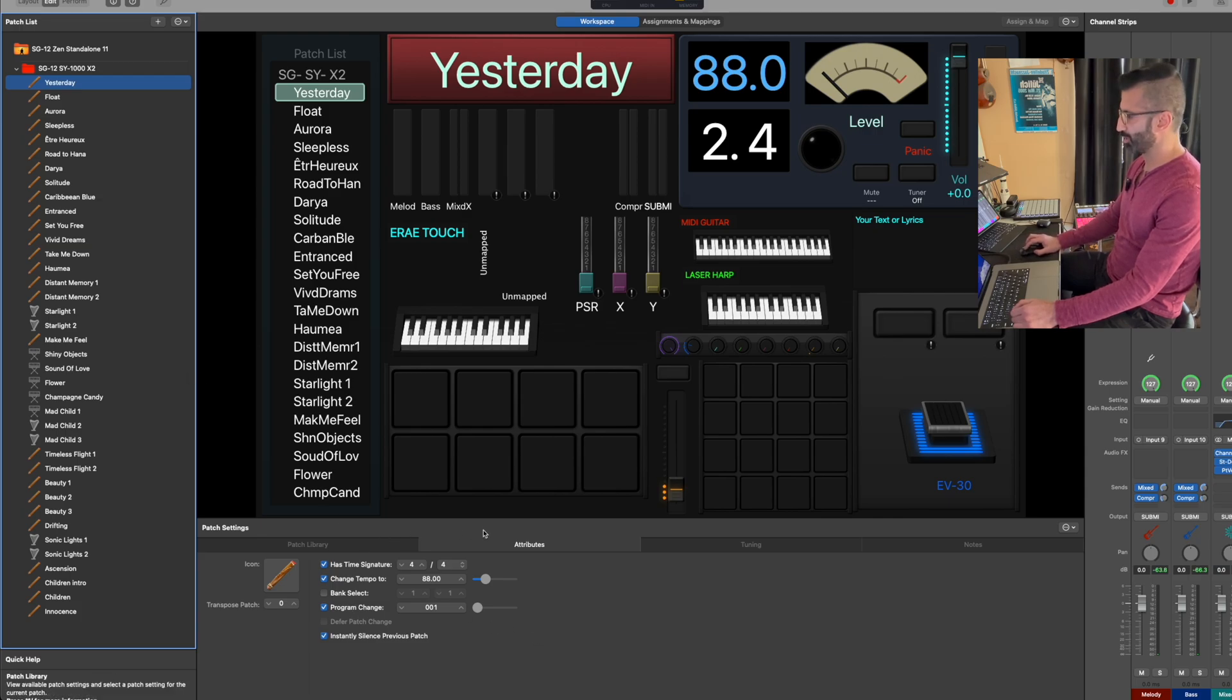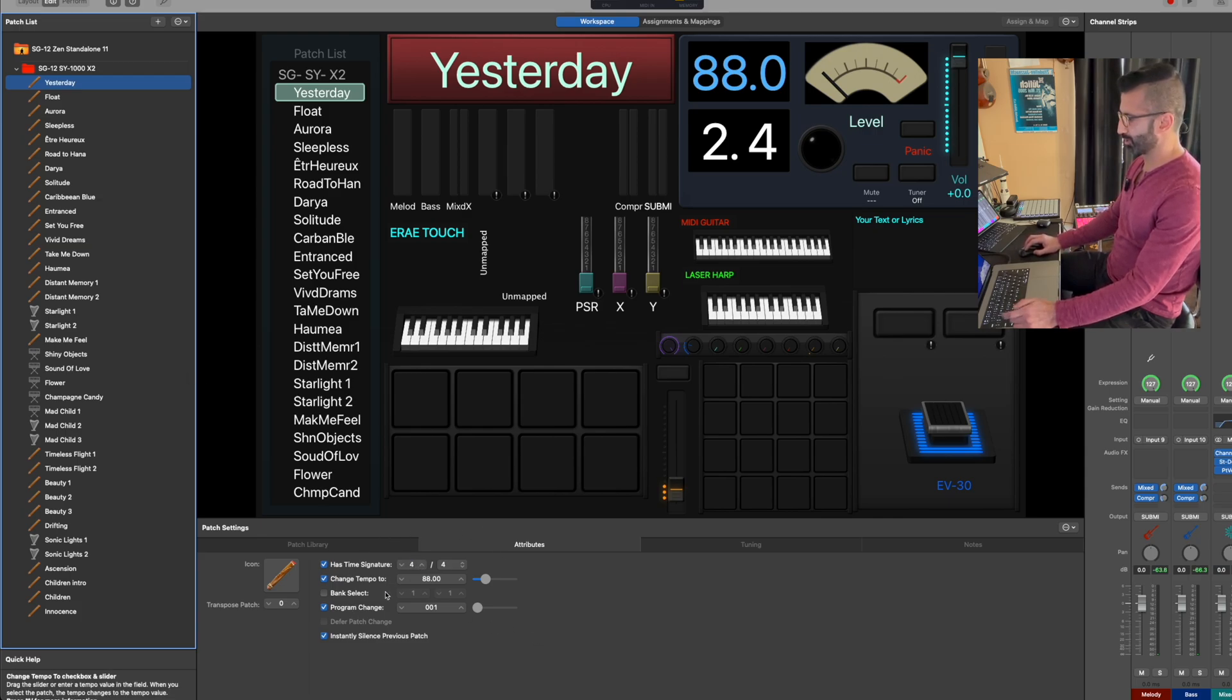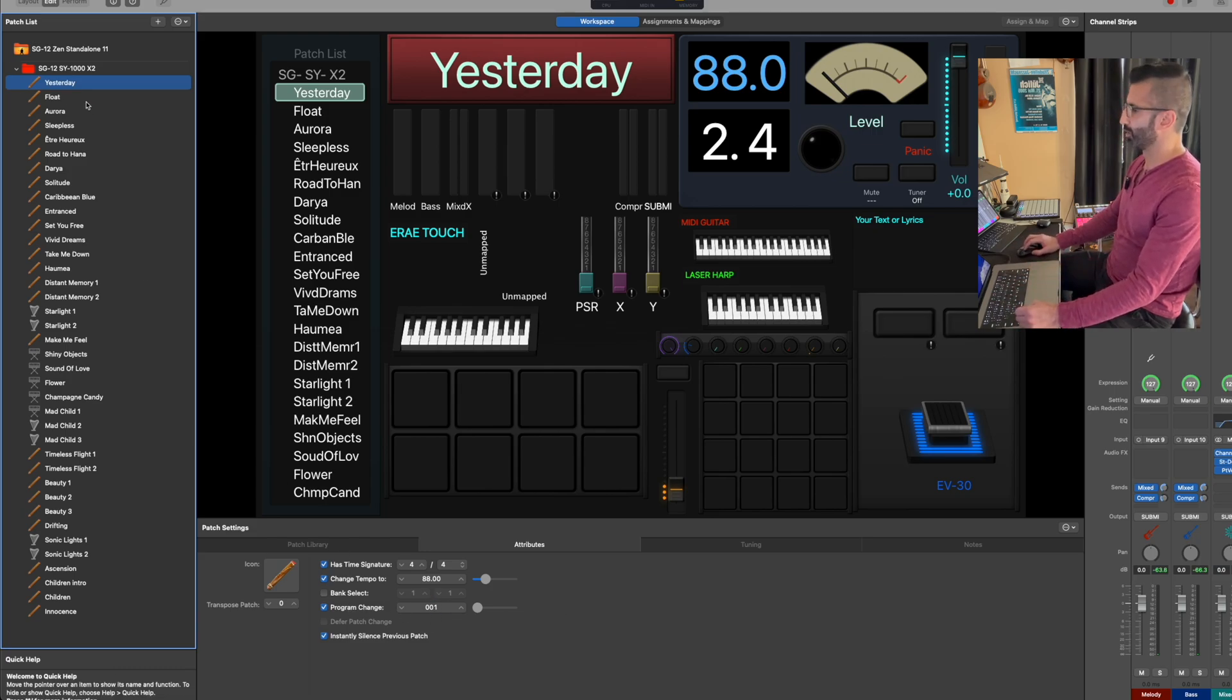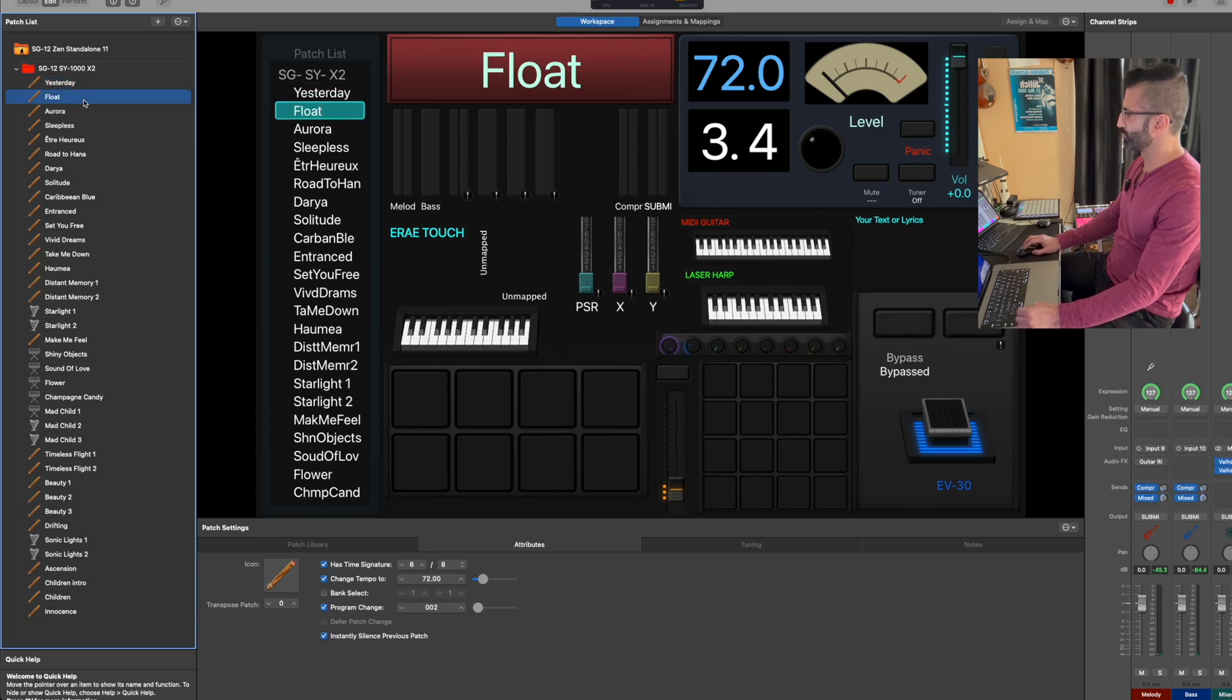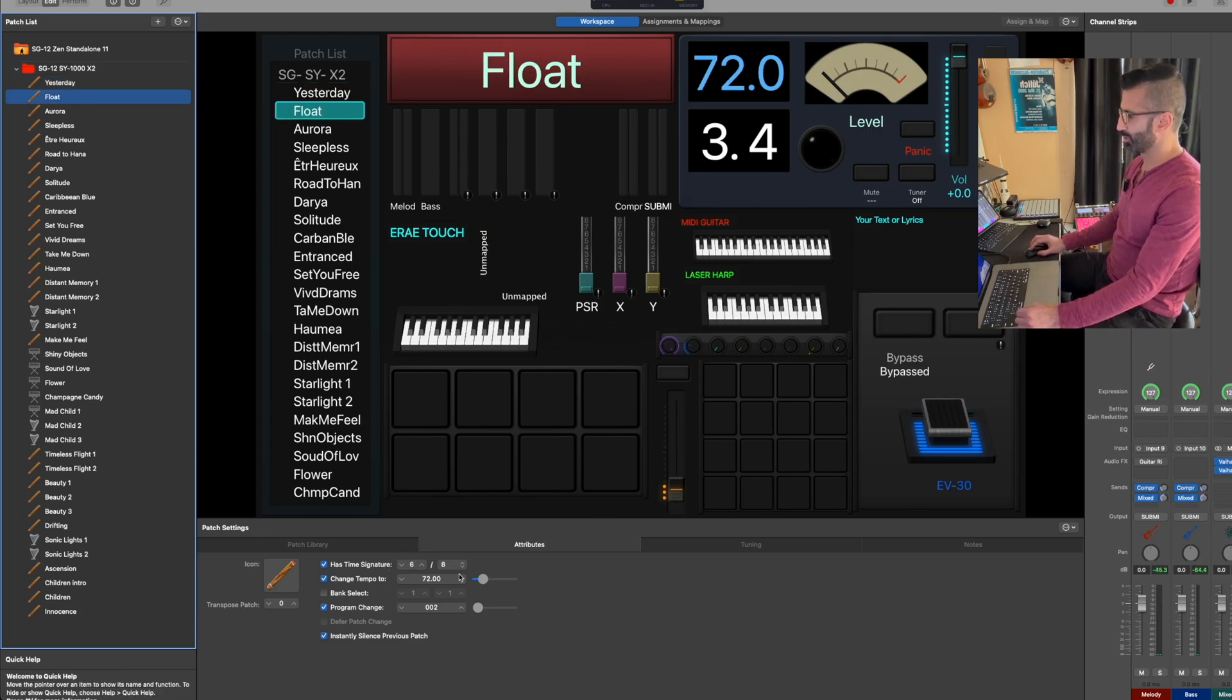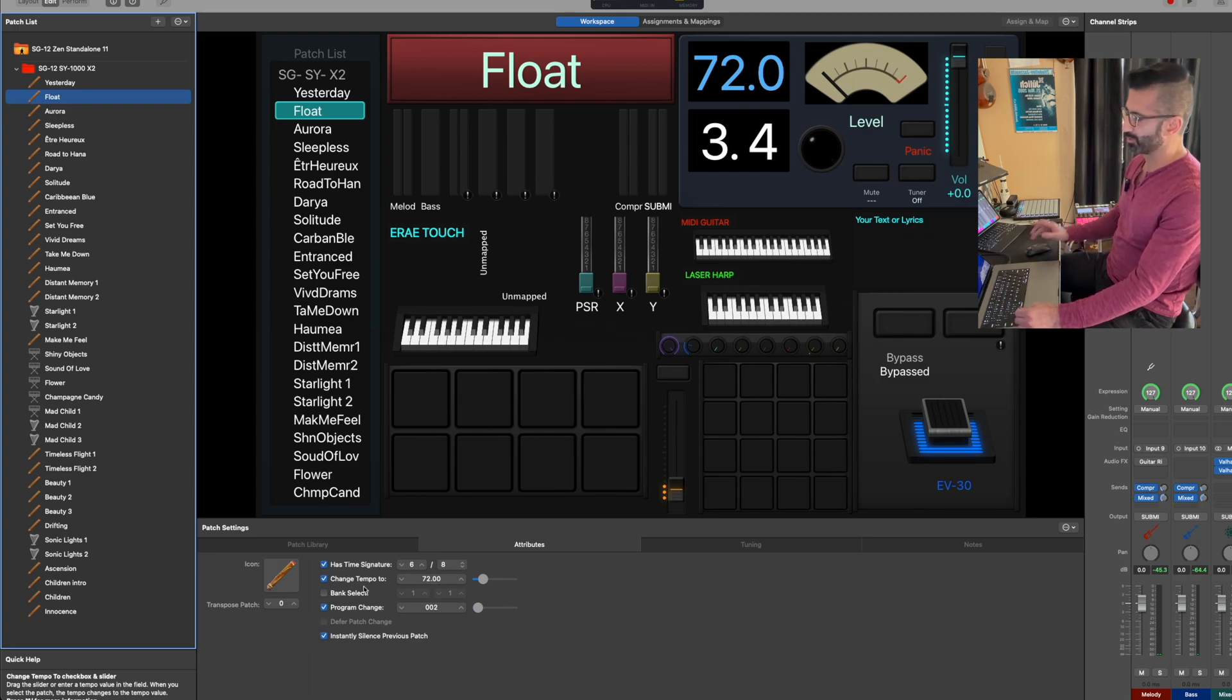But here as you can see I've got in this patch, I've got the time signature, the tempo, and then the program change that we're going to use on the Logic side. So for this particular one, I'm just going to use Float. So this is program change 2, it's in 6/8 and BPM is 72.